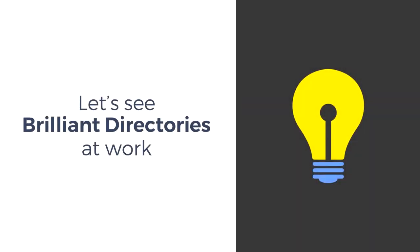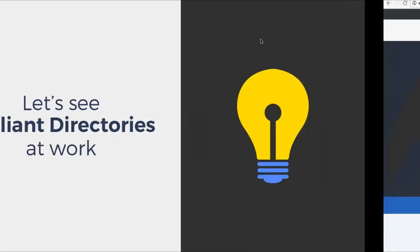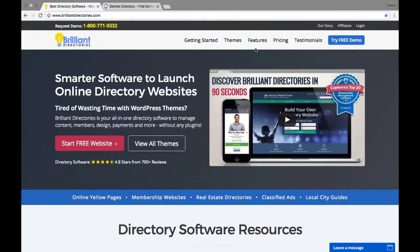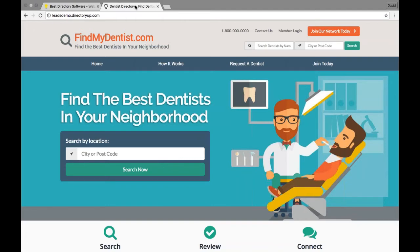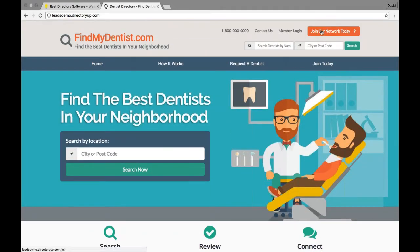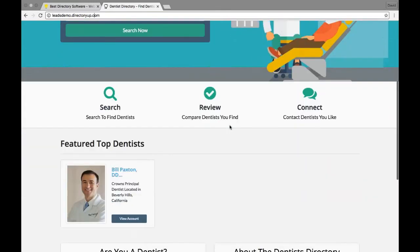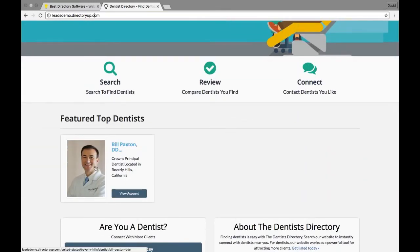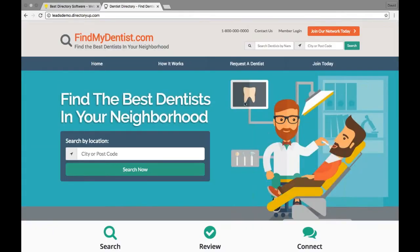Let's see Brilliant Directories at work. What we want to do is show you how the lead system works with Brilliant Directories. Right before the webinar I quickly set up this website on one of our directory domains. We called this website findmydentist.com — using the design settings we customized the home page and some menu items. We added one sample dentist as our professional member and we also have a general user account.